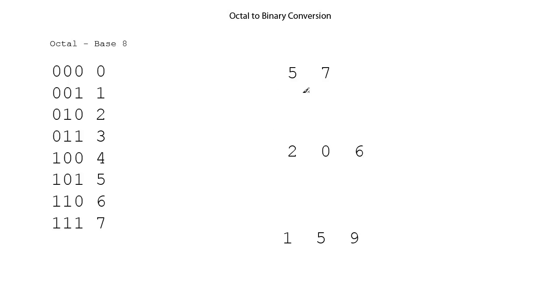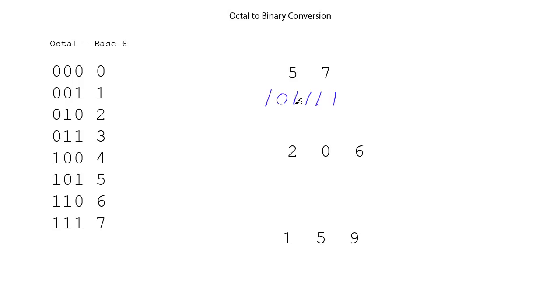We'll start on the right-hand side with the 7, and we see 7 is the same as in binary, 1, 1, 1, and then the number 5 is in binary, 1, 0, 1, and so this binary number is equivalent to 5, 7, base 8.